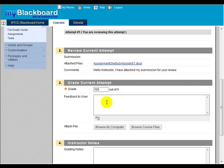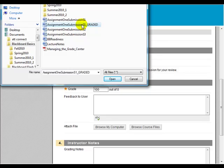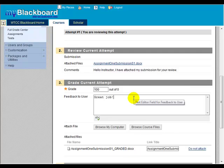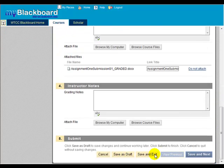If you have made comments or corrections on the submitted file, you can upload the corrected file to the student. Click Browse My Computer and navigate to the location of the graded file. Select the file and click Open. Now the graded file is ready to send back to the student along with any comments you may have made. Press Save and Exit to record the grade and send the comments and any uploaded files back to the student.